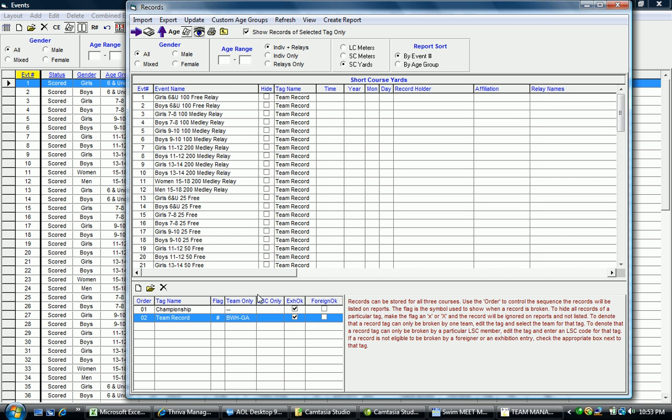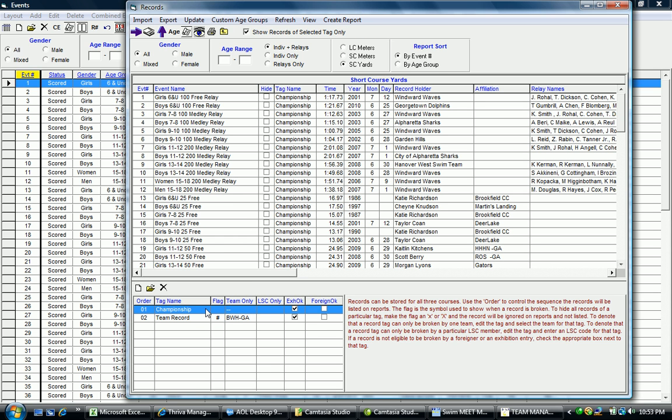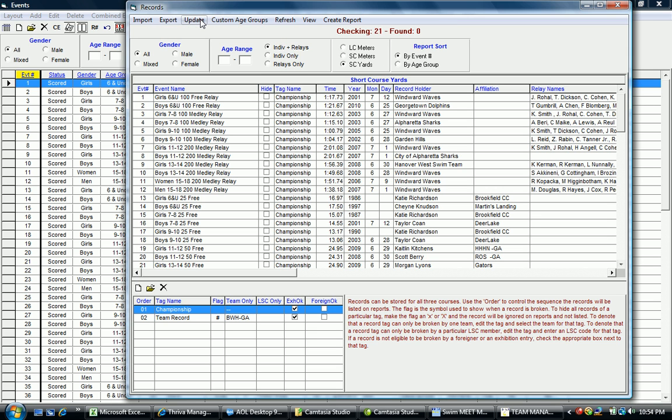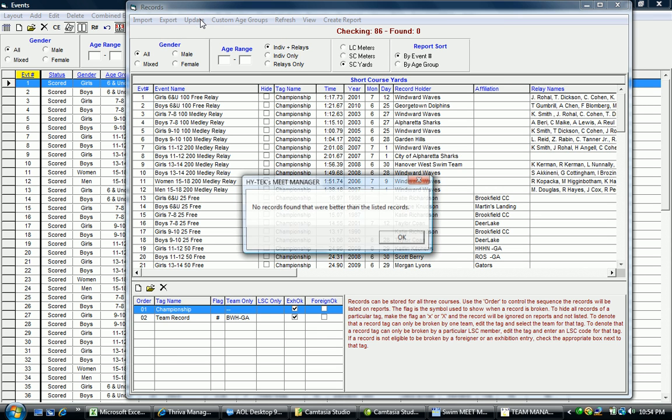Once you set up those records in the system, you're able to go through—I'm going to click back over to our championship record. Note you have the option to either create a report and print out a separate record report, or note this Update selection. If you click on Update, once the meet is complete and you have results in for that particular meet, the system will go through and search. As you note, it's been checking up here.